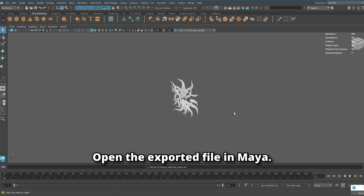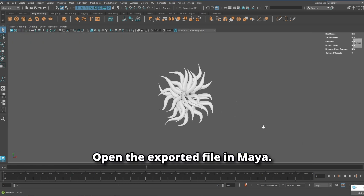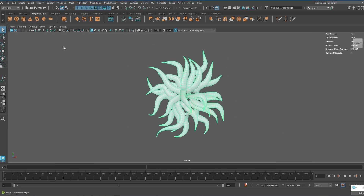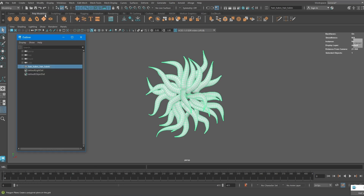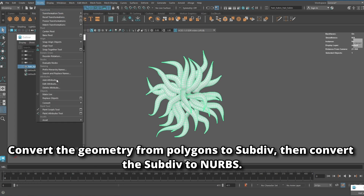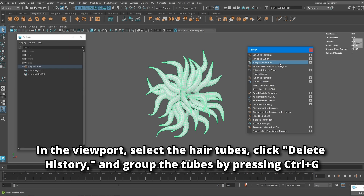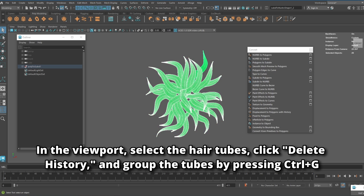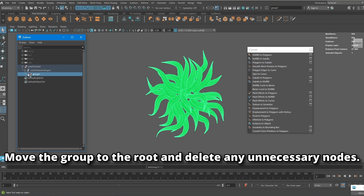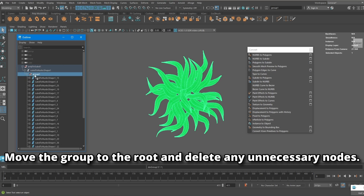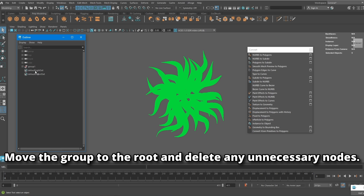Open the exported file in Maya. Convert the geometry from polygons to subdiv, then convert the subdiv to NURBS. In the viewport, select the sphere tubes, click delete history, and group the tubes by pressing CTRL+G. Move the group to the root and delete any unnecessary nodes.